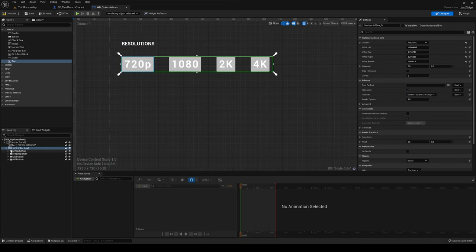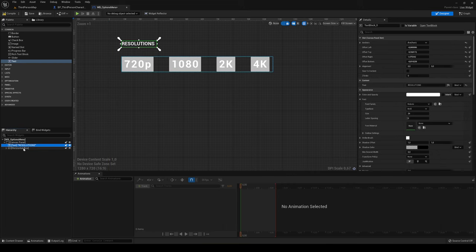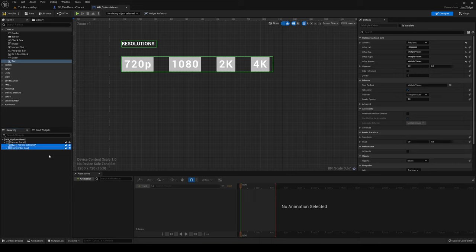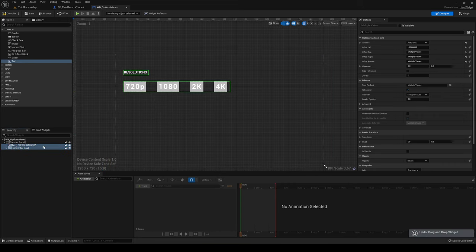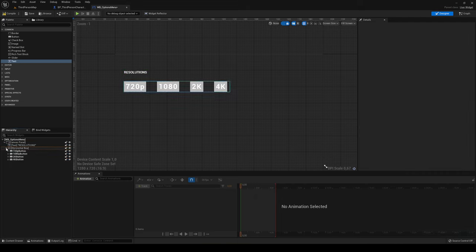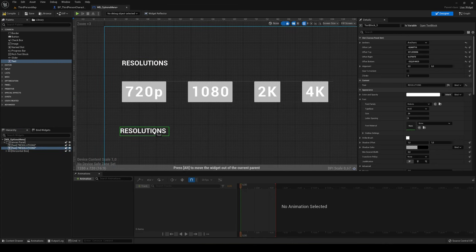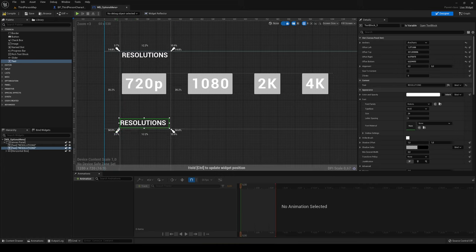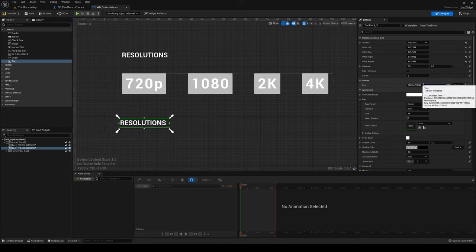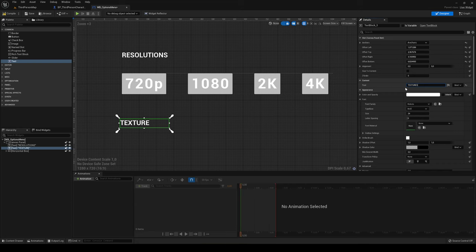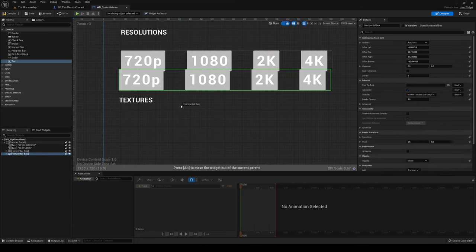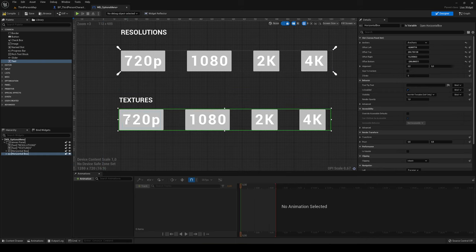Now let's put the horizontal box inside... actually what we can do is get both the Resolutions title and the Horizontal Box and duplicate them with Ctrl+D, since we'll reuse them for the texture settings and shadows. Let me get the title, Ctrl+D, put it down, get the anchors, and rename it to 'Texture'. Then duplicate the Horizontal Box and place it below for our textures area.